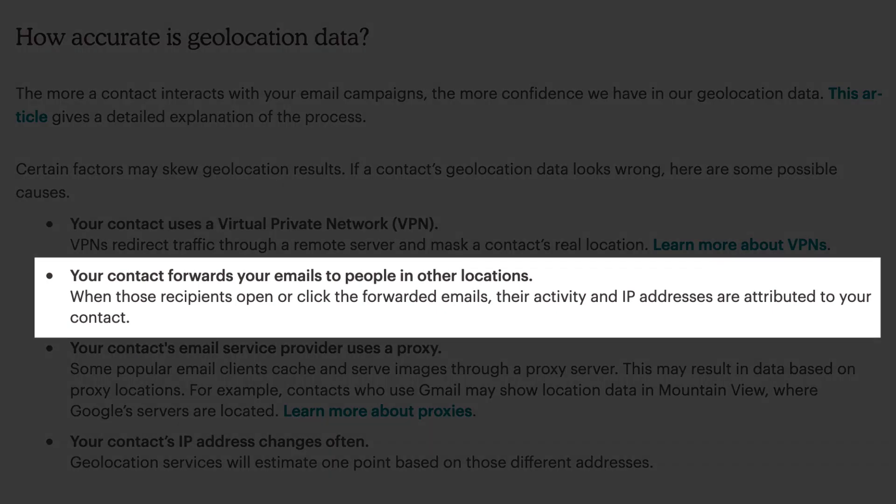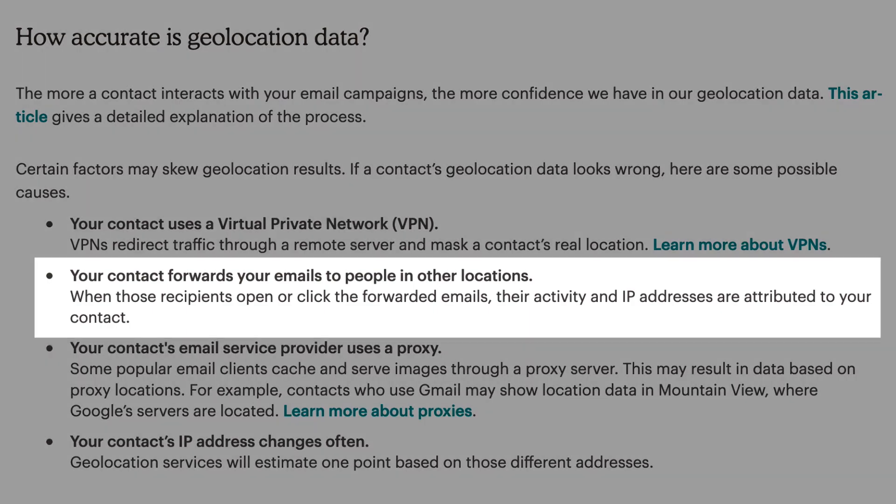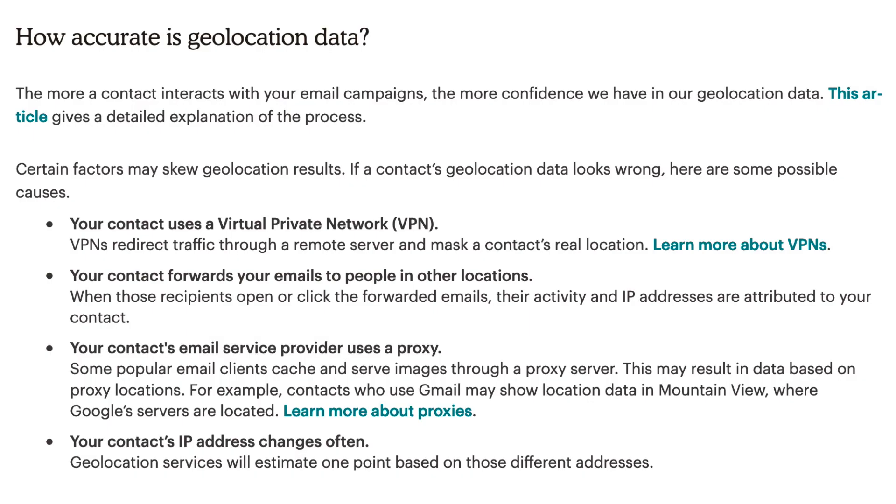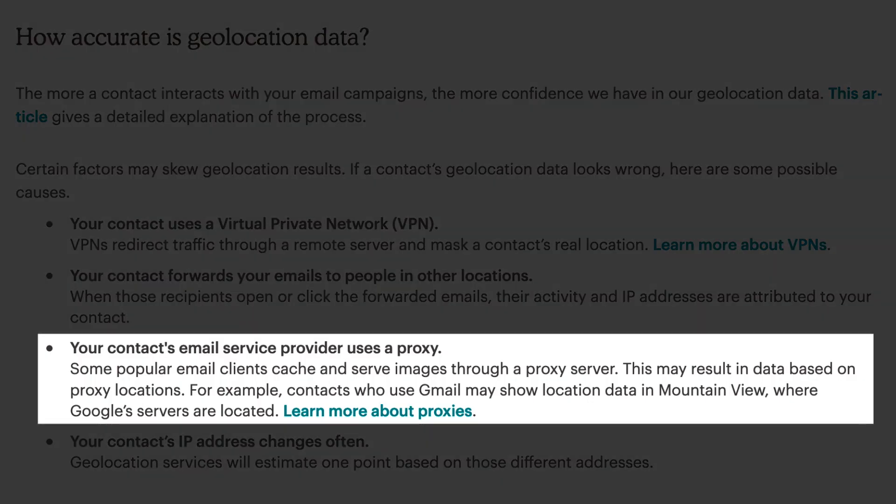Your contact may also forward your emails to people in other locations, and when those recipients open or click the forwarded emails, their activity and IP addresses are attributed to your contact. It's possible that your contact's email service provider uses a proxy to cache and serve images through a proxy server. This may result in data based on proxy locations.